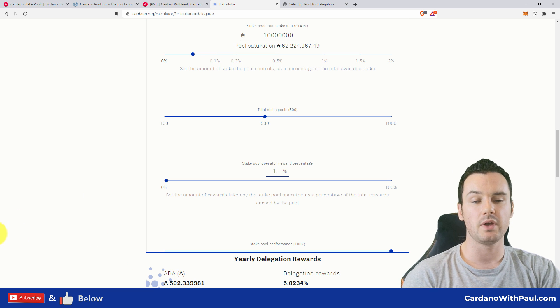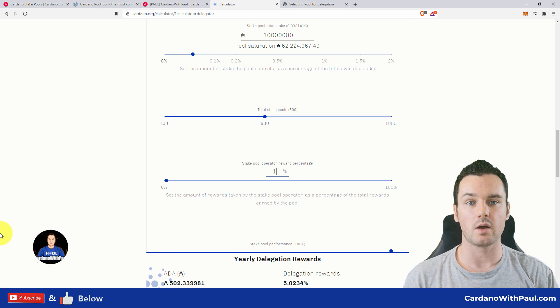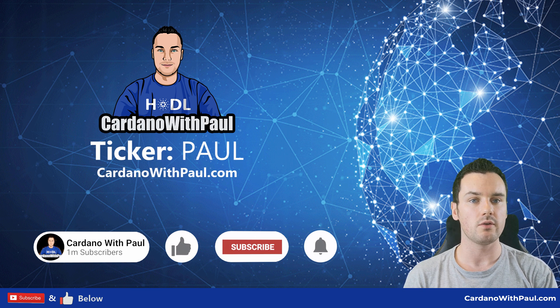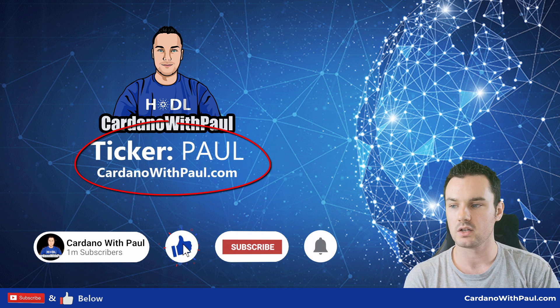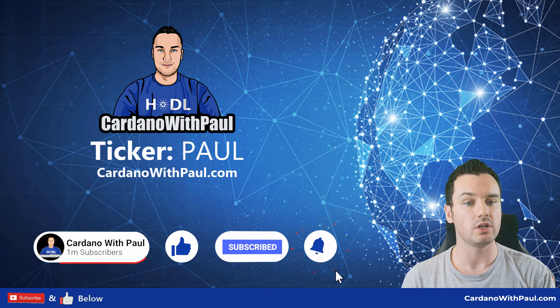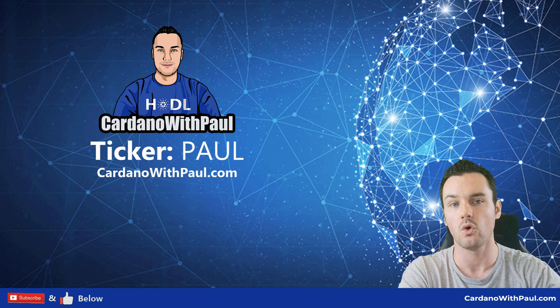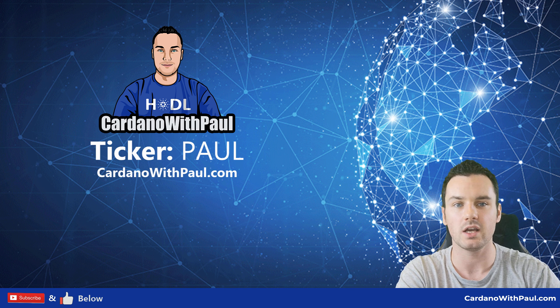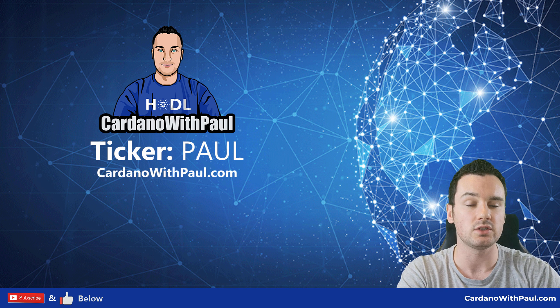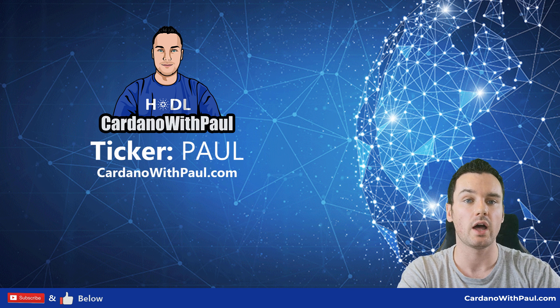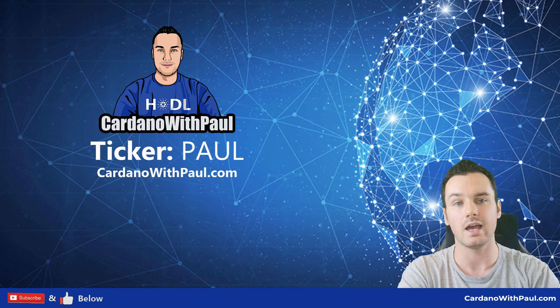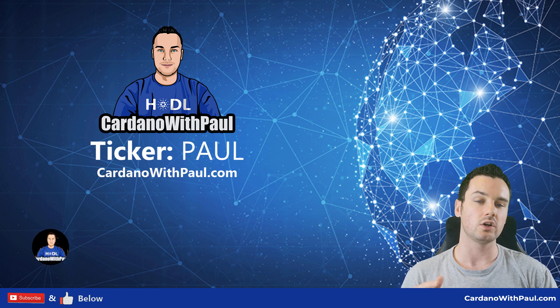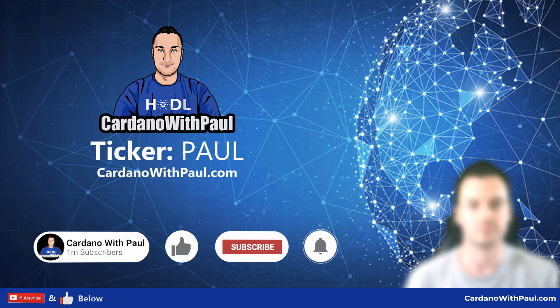So I hope this has been a help, guys. I will leave the links that I mentioned down below. Anyone looking for a pool to delegate to, I do appreciate all consideration given to my own pool, Cardano with Paul, with the ticker PAUL. And any questions at all, let me know below. Give the video a like, share, and again, don't forget to hit subscribe. I will talk to you guys very soon. Thanks for watching.